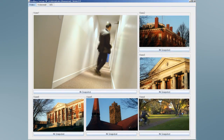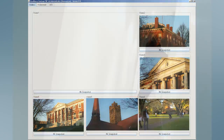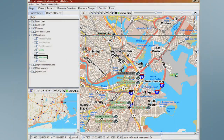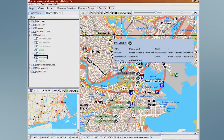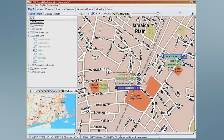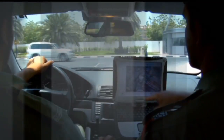Upon noticing a suspicious person on a video feed, she captures a snapshot directly from the streaming video, and with a few mouse clicks identifies the closest campus resources, sending a snapshot of the intruder. With simple drag-and-drop functionality, she dispatches them to the incident's location, and within minutes the incident is contained.